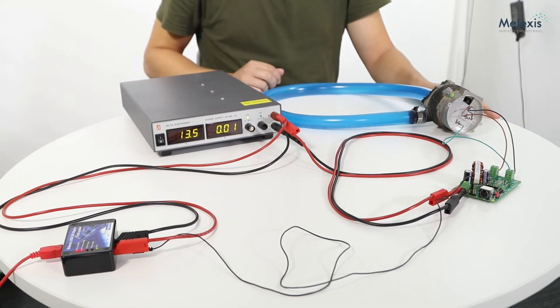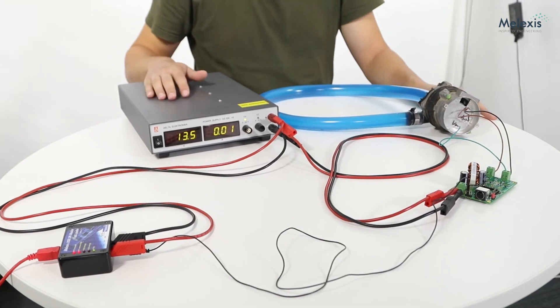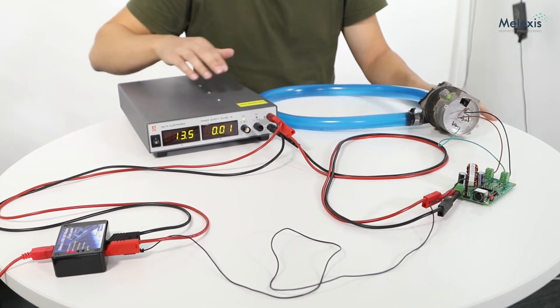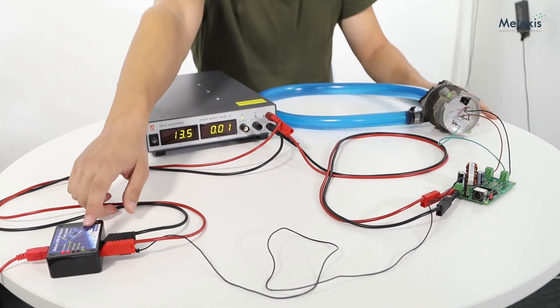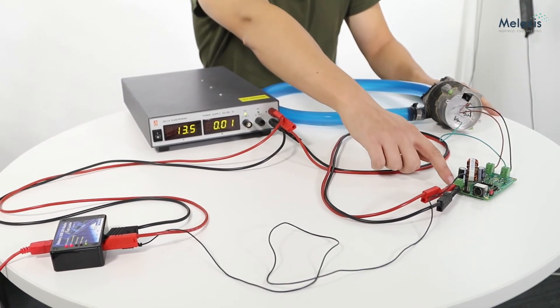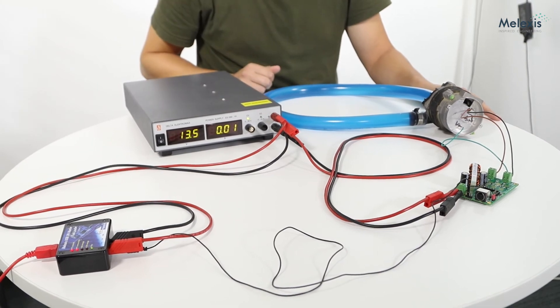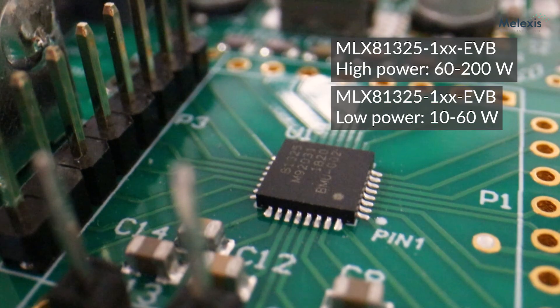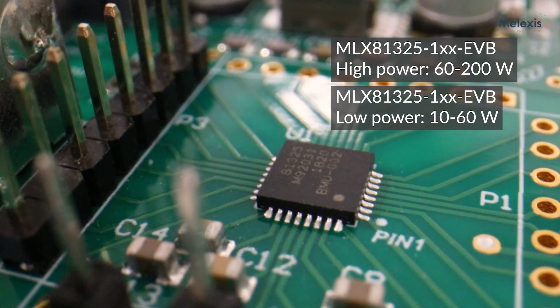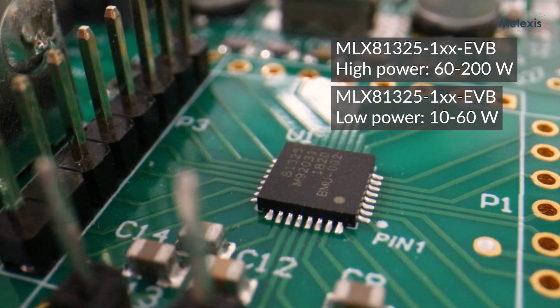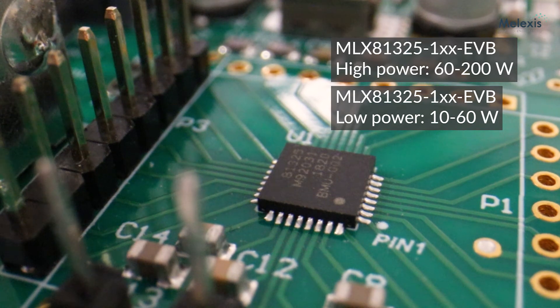For the setup make sure that your power supply is turned on and connected to the Lint Master and the PCB. For the PCB we use the Melexis 81325. For this you can use both the low and high power.